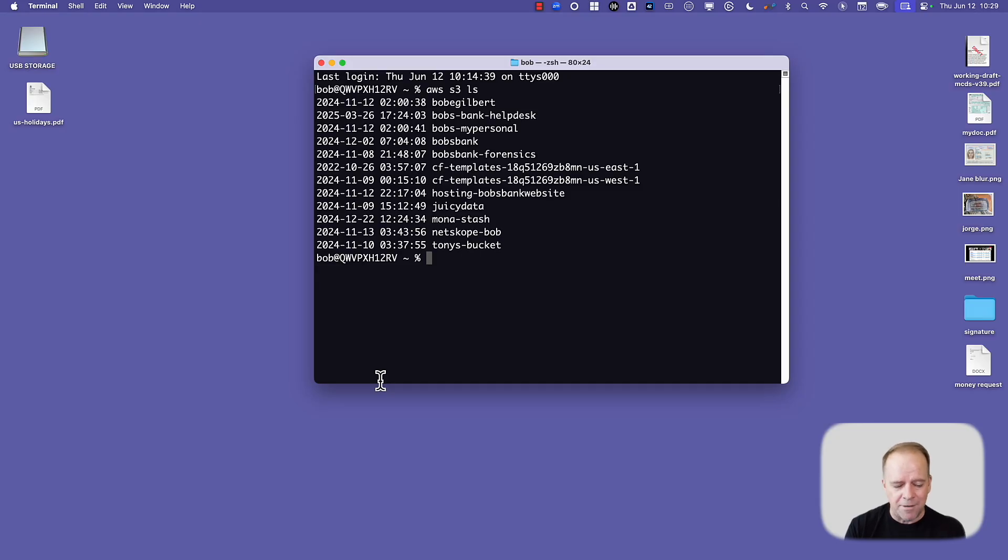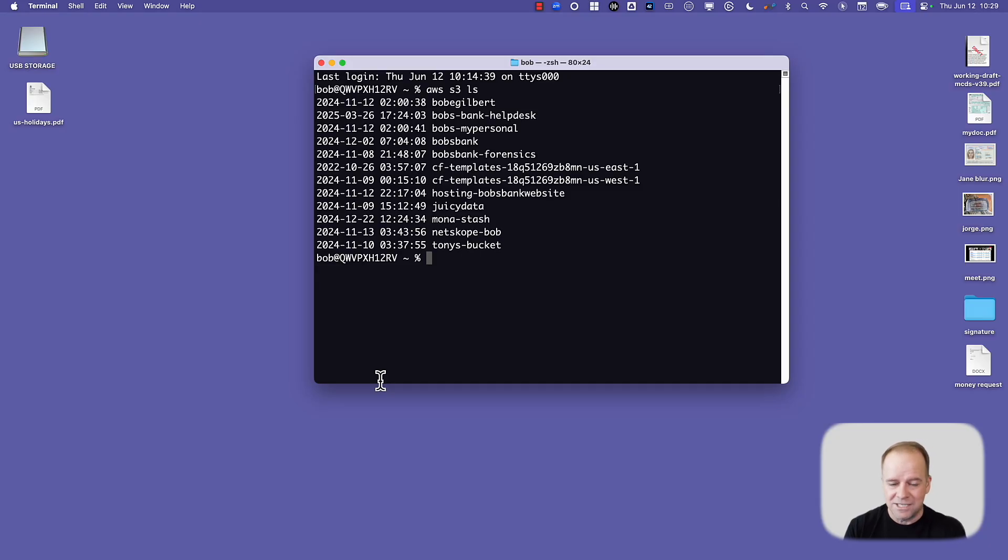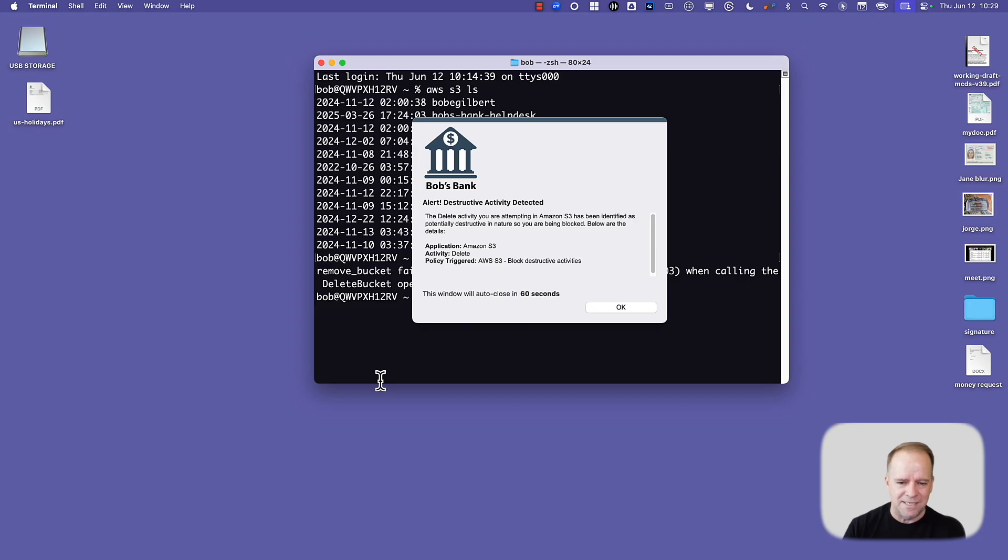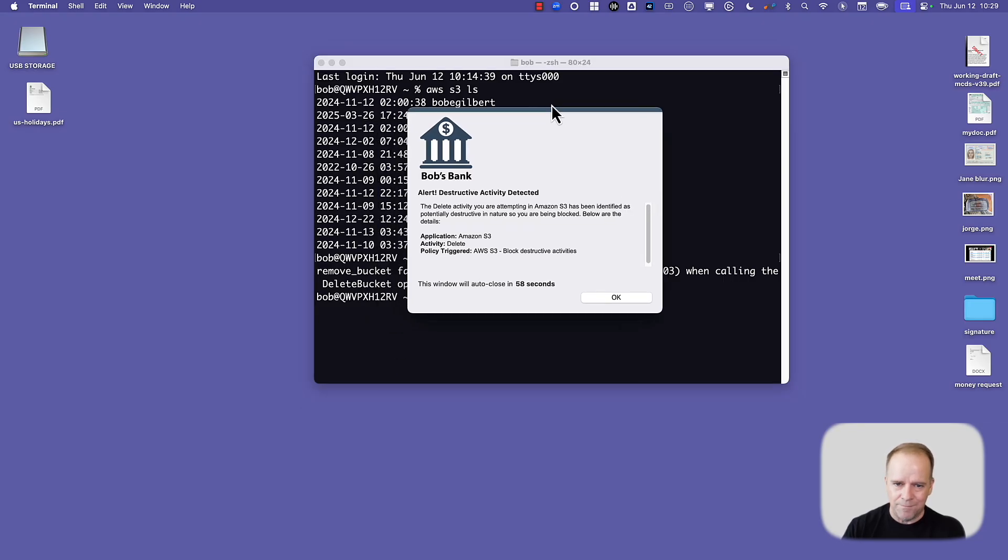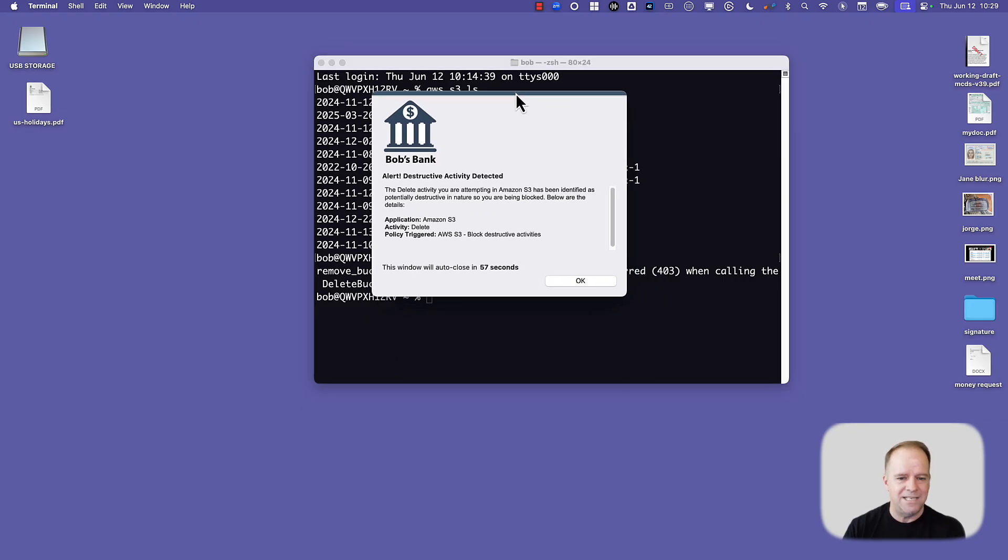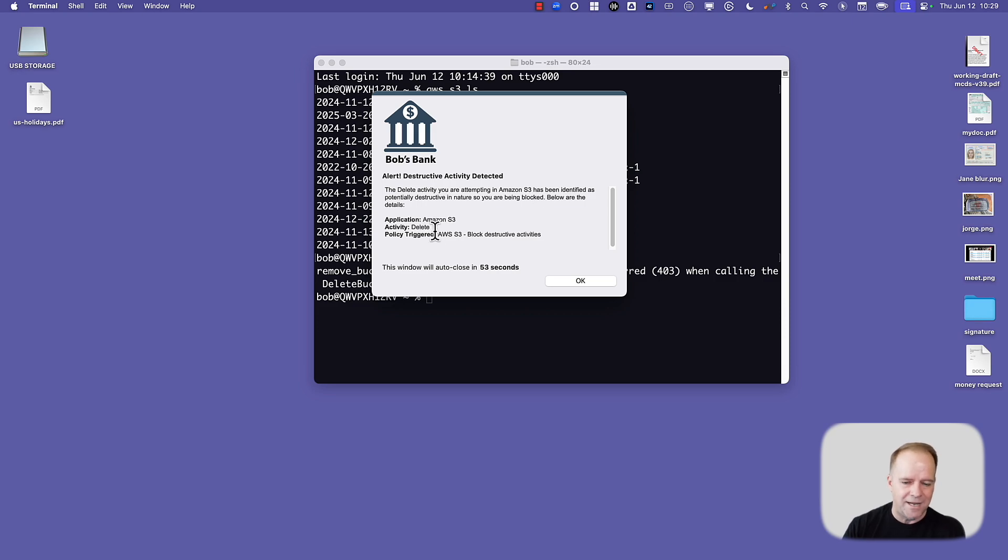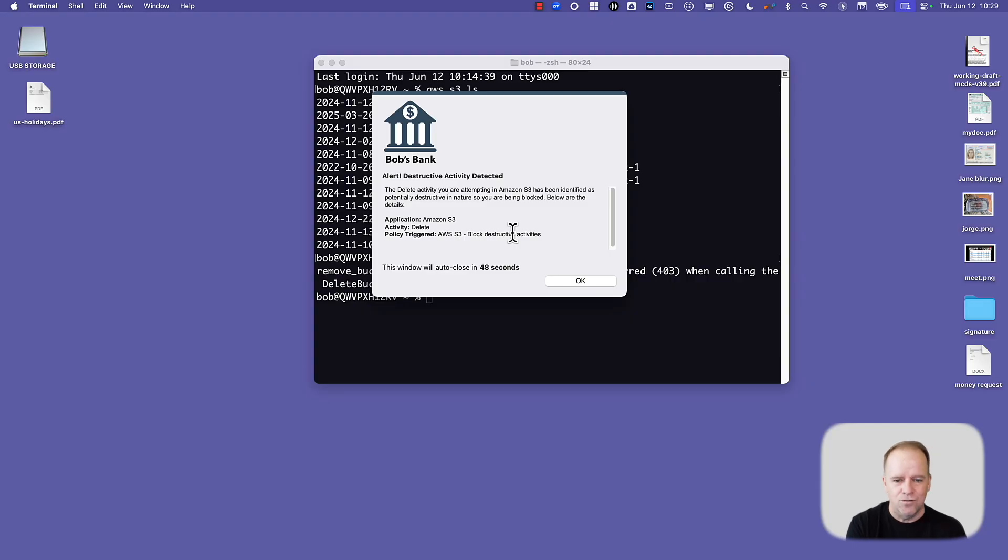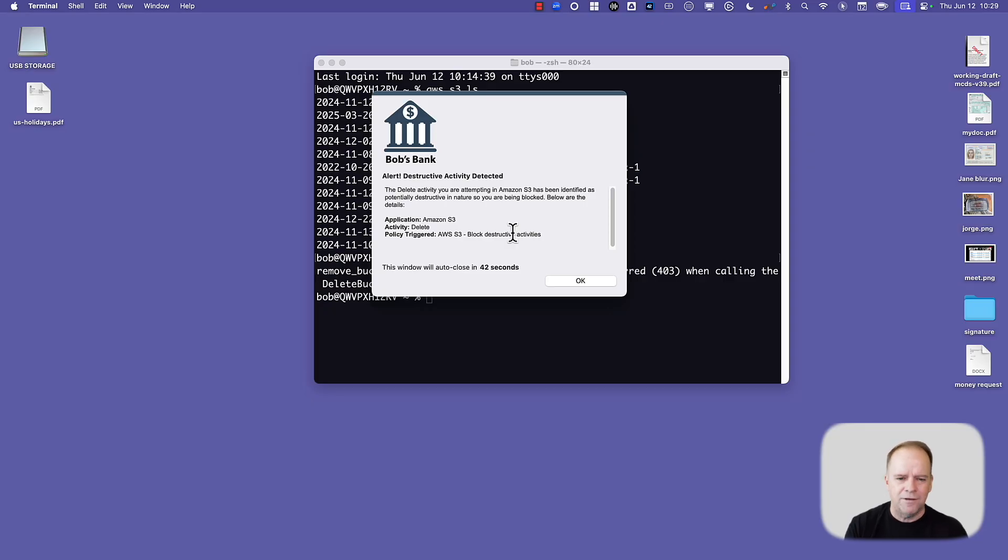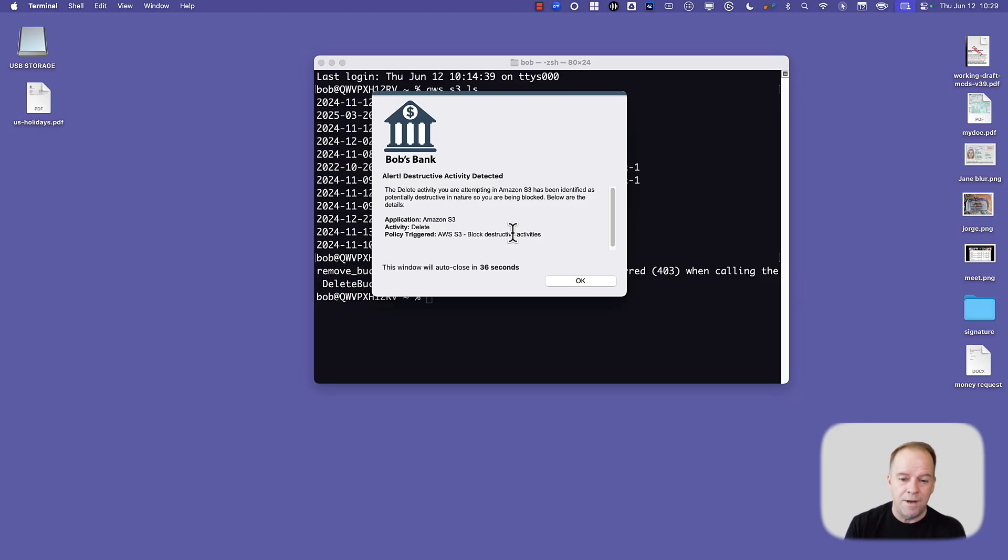But in this case, I'm going to perform a destructive activity. I'm going to try to delete one of these S3 buckets. This is the big issue. So what happens is, in real time via the AWS CLI, Netscope decoded a delete activity and we're able to block that destructive activity. And again, it could be all tied to the risk score of the user, the identity, the device posture. All of those things are considerations when informing a policy decision. But ultimately, we prevented the destructive activity.